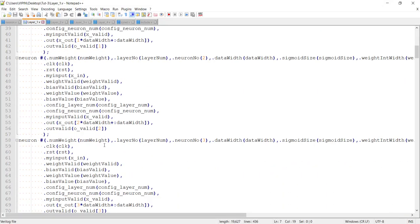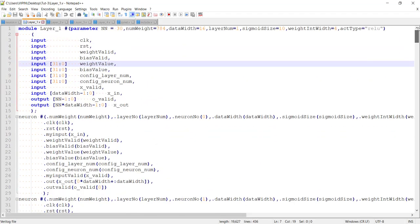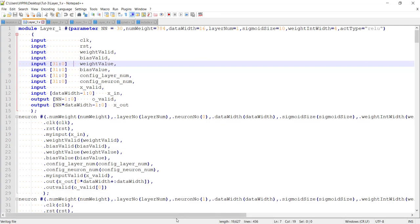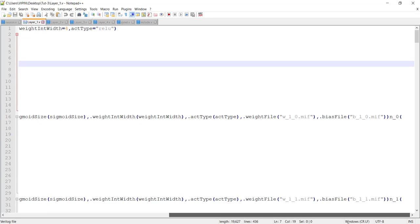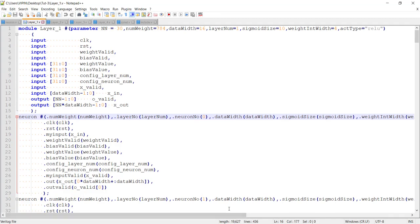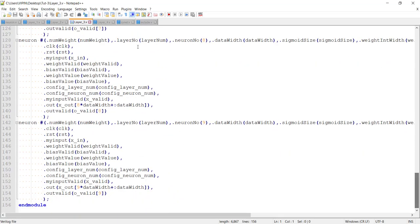We could have used a generate statement with a for loop to instantiate neurons instead of one by one. However, since the weights and biases are stored in files, we need to pass the names of those files to each neuron. The generate statement doesn't support generating these strings by concatenation, so we are forced to explicitly instantiate them. This is layer 1, layer 2 with 30 neurons, layer 3 with 10, and layer 4 with 10.